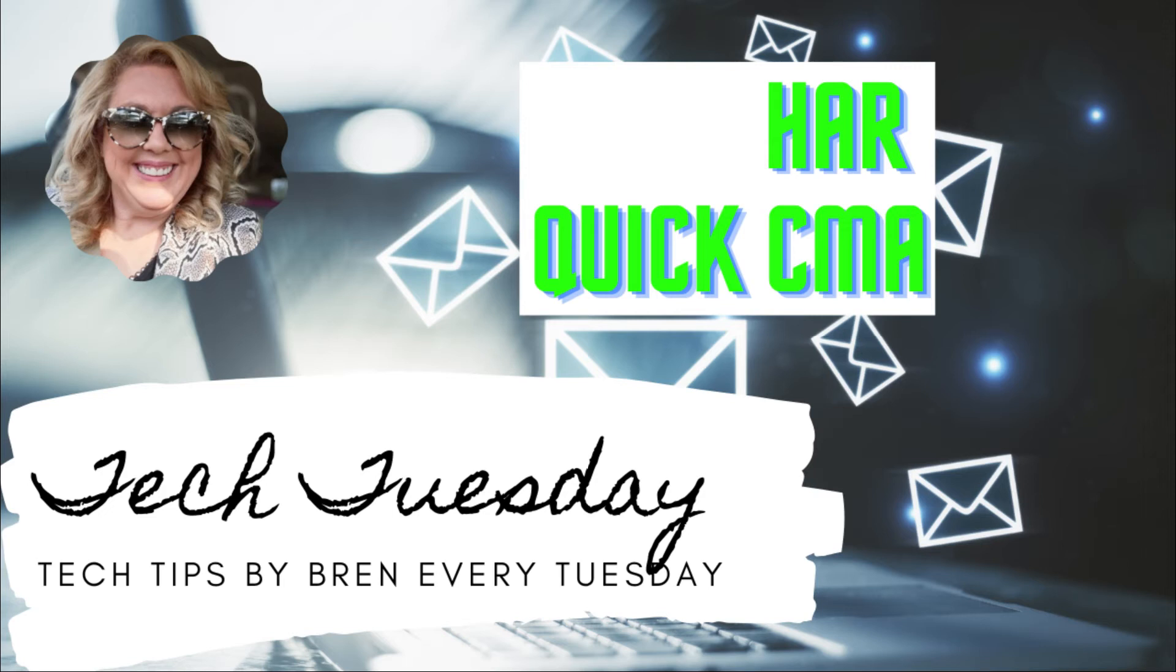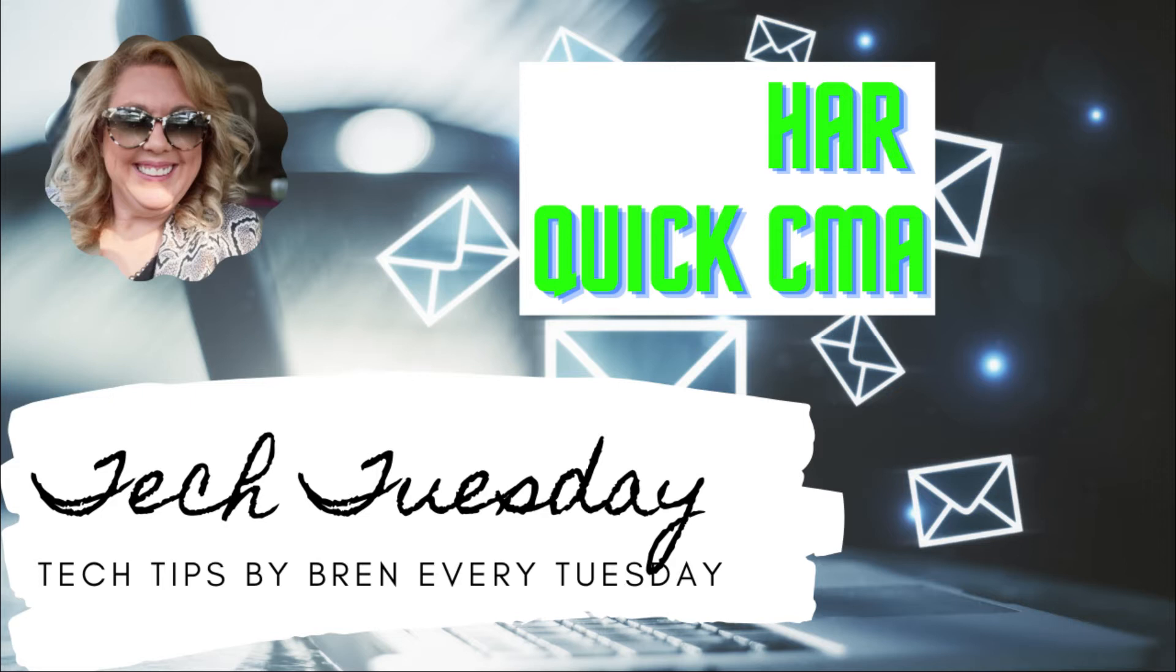Hey Keller Williams! It's that time again. We're going to go over today a very cool thing that you're going to need to know in HAR and in Matrix. It's called the Quick CMA. So I'm not going to waste any time. Let's get right to it. I want these videos to be short.